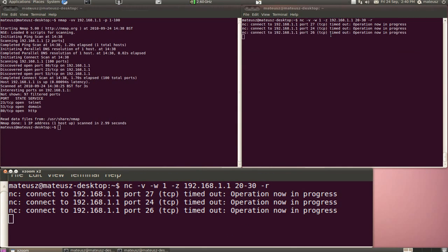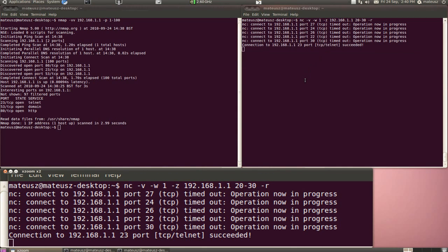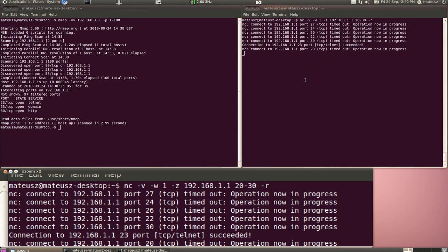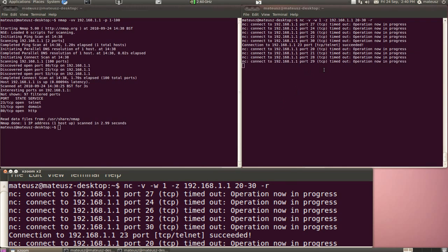As you can see it's random. It scans port 27, 24, 26, 22, so it's not sequential.